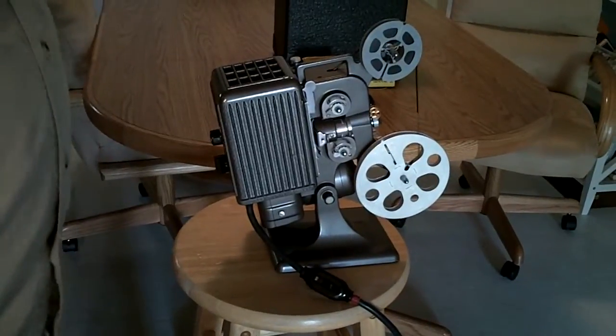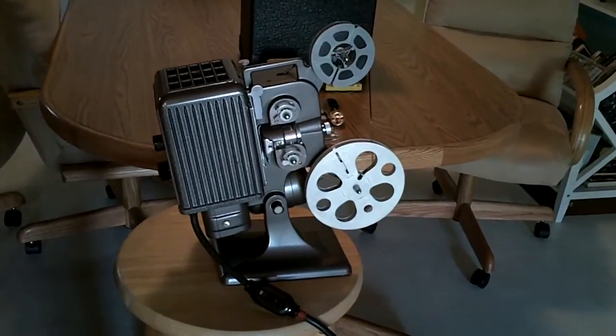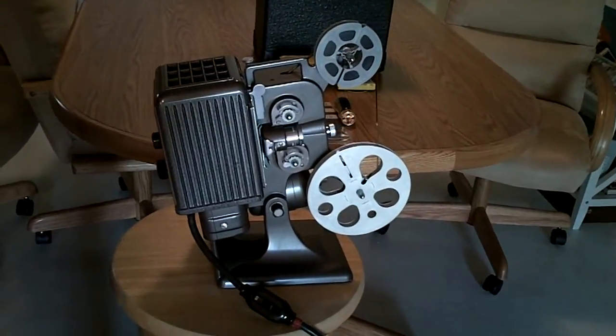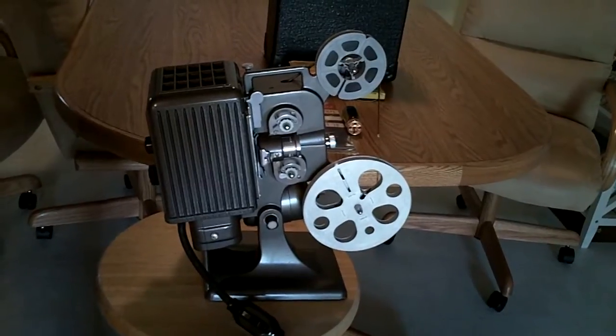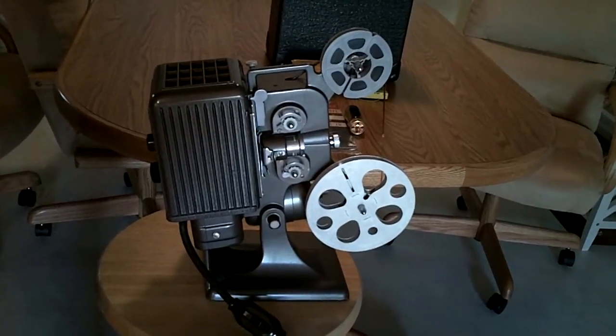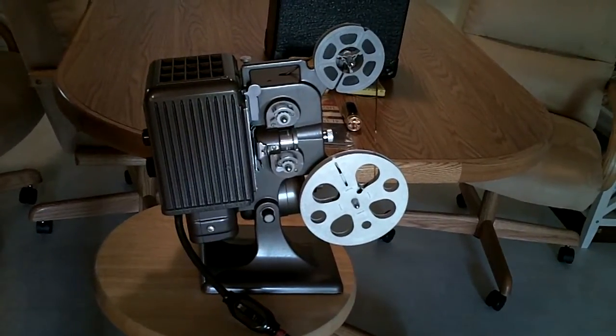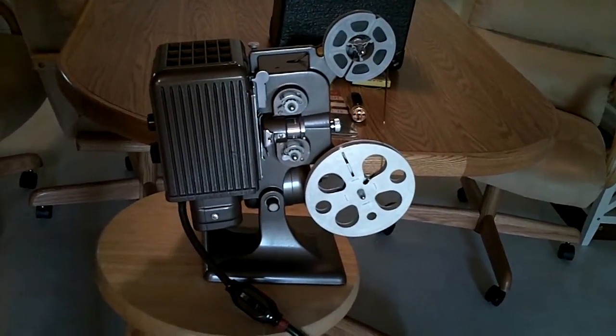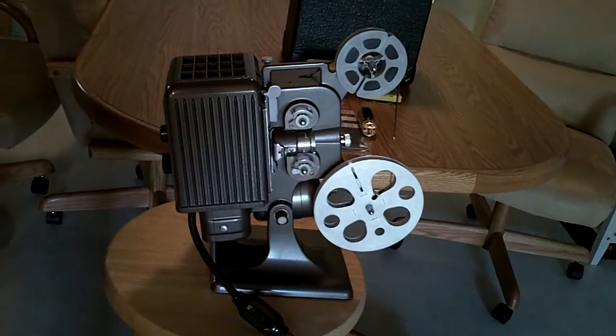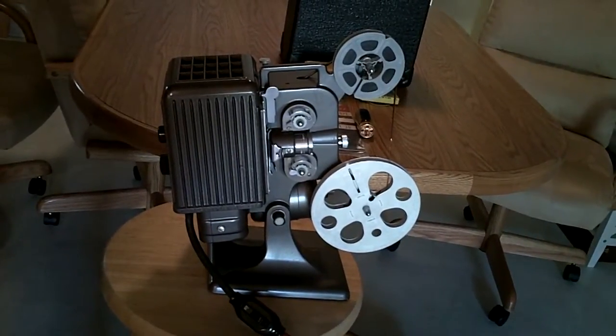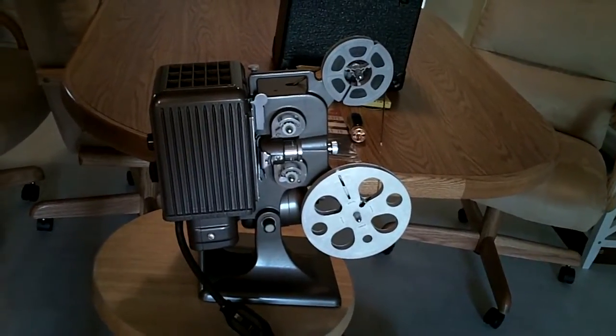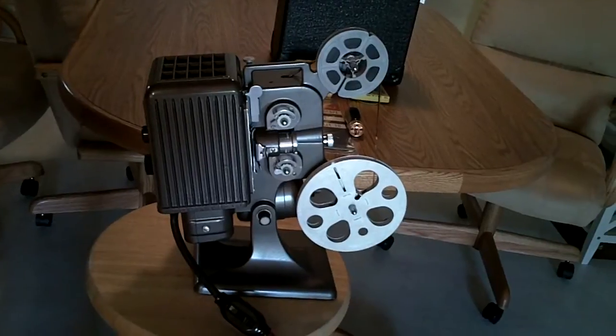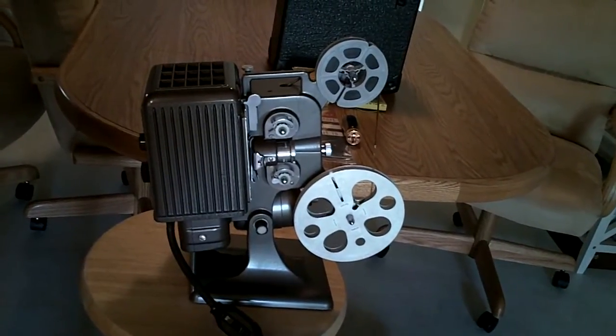Okay, this is a Kodascope 8 Model 70 8mm film projector made by Kodak. As far as we can tell, in 1937 or 1938, that would make this just over 70 years old.